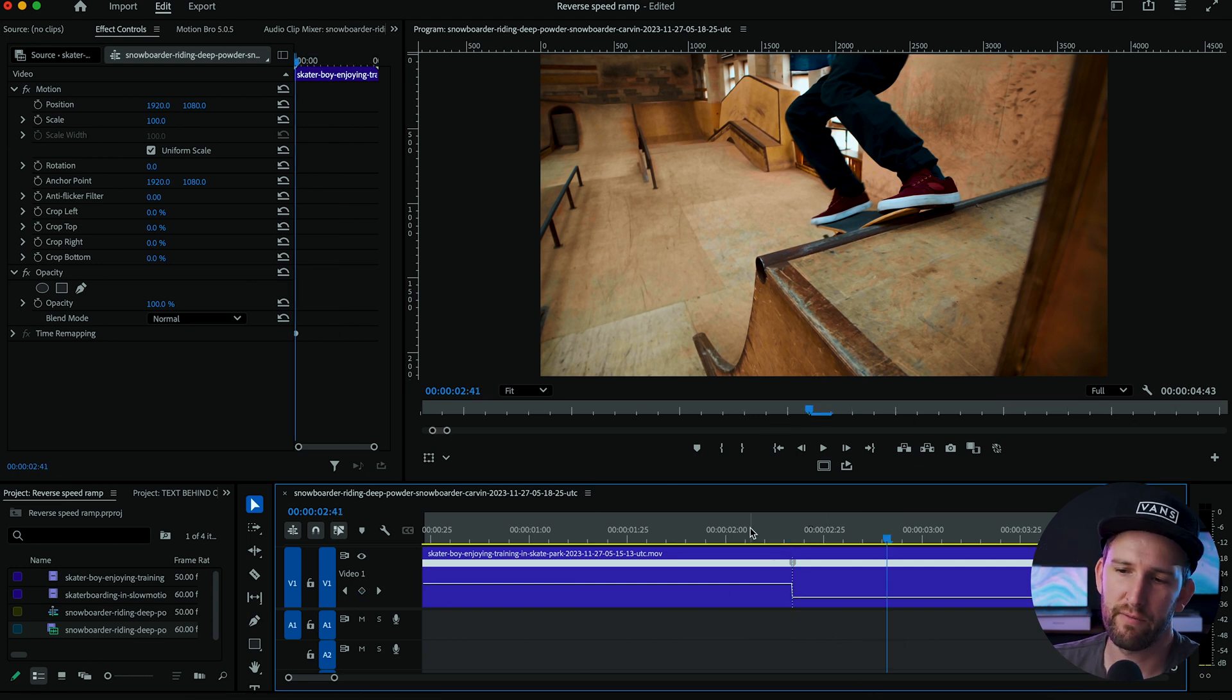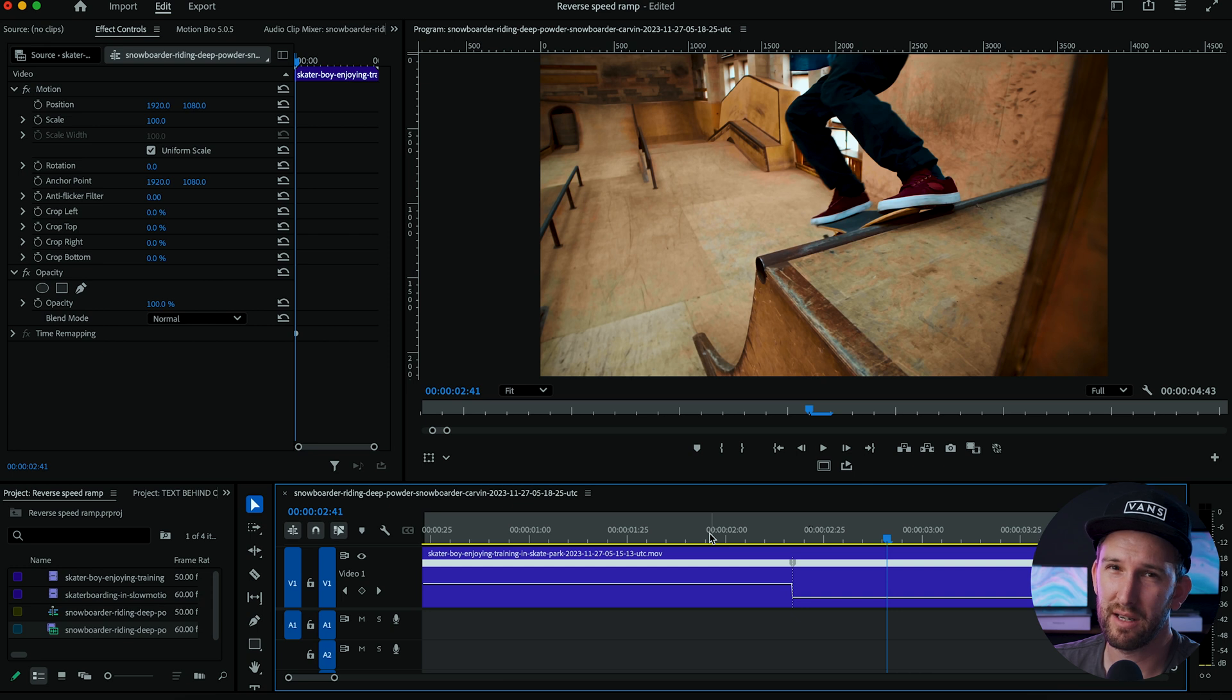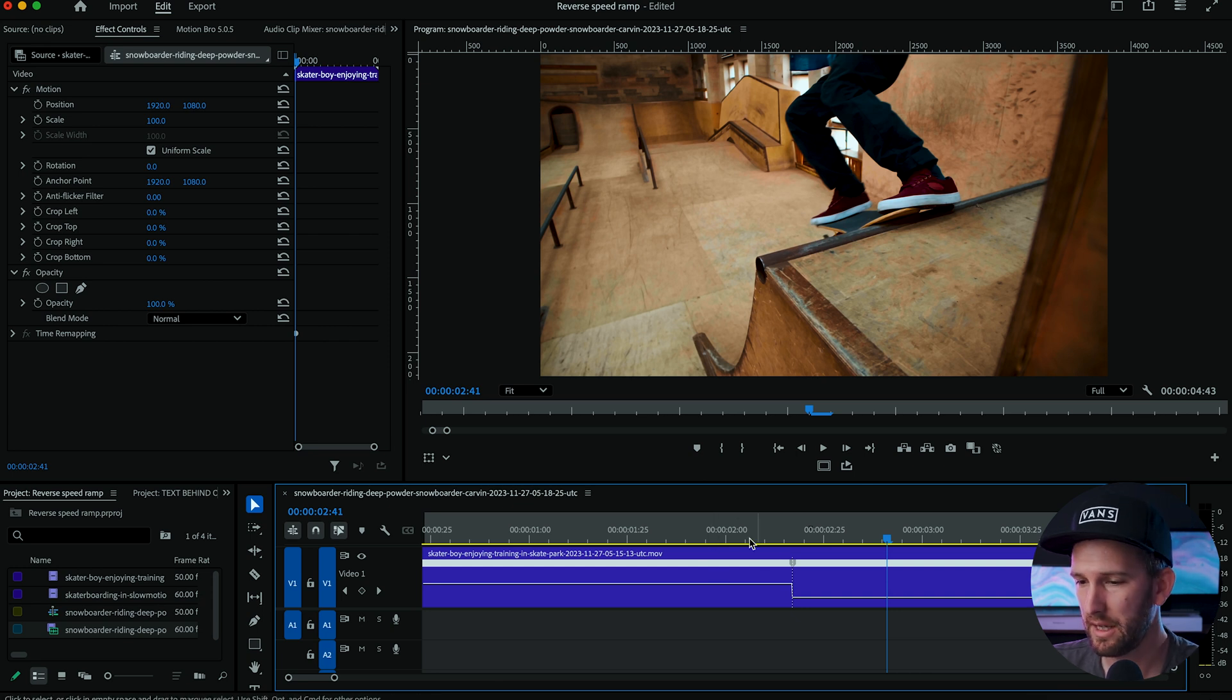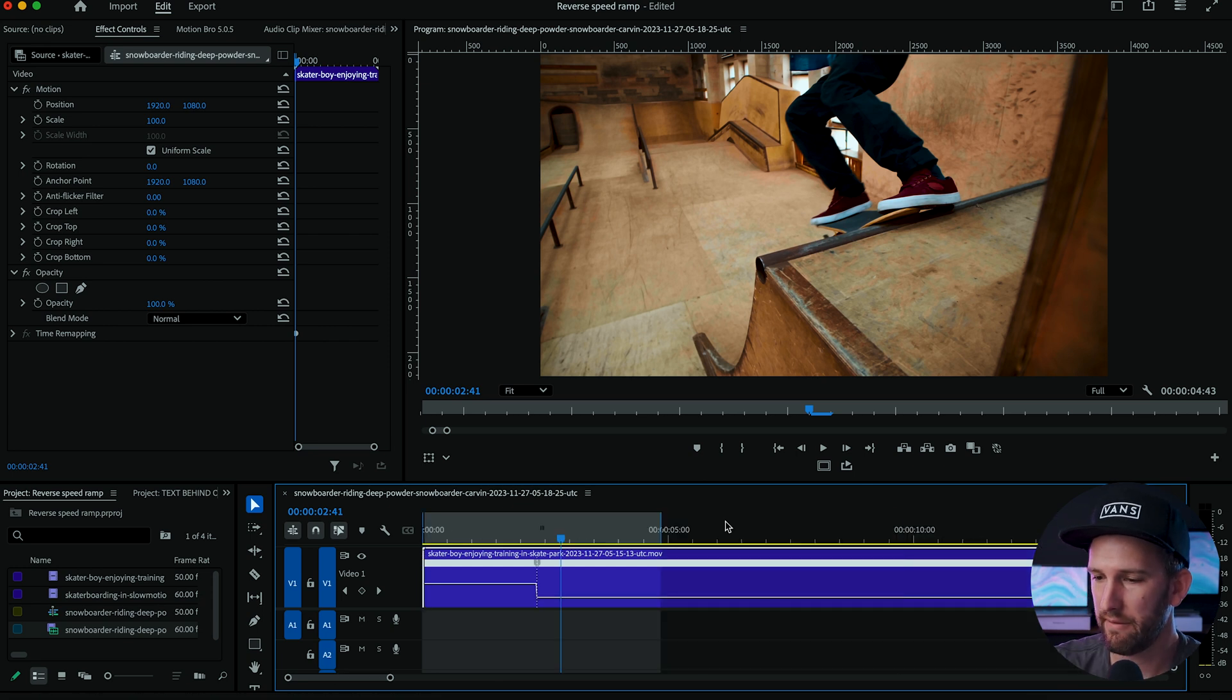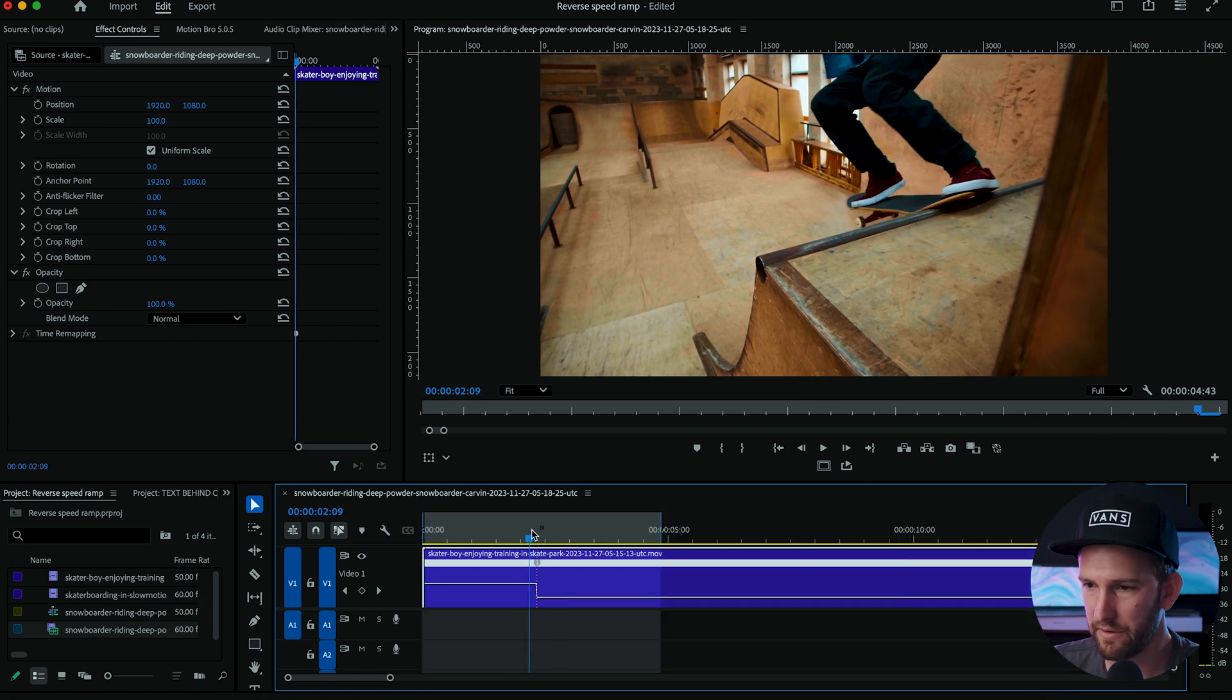Also this footage is shot in 60 frames per second. I feel that that also does help because you have more frames to work with. So try and get a higher frame rate if you can.